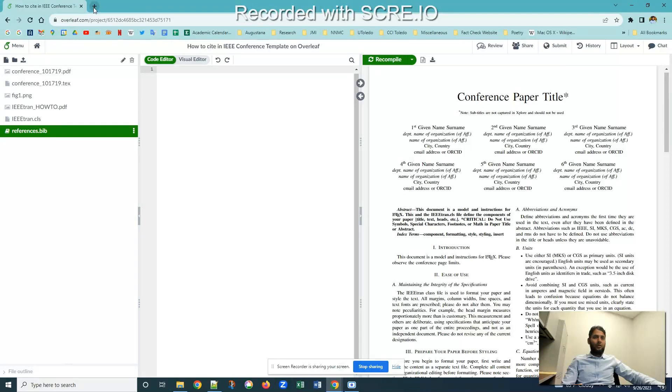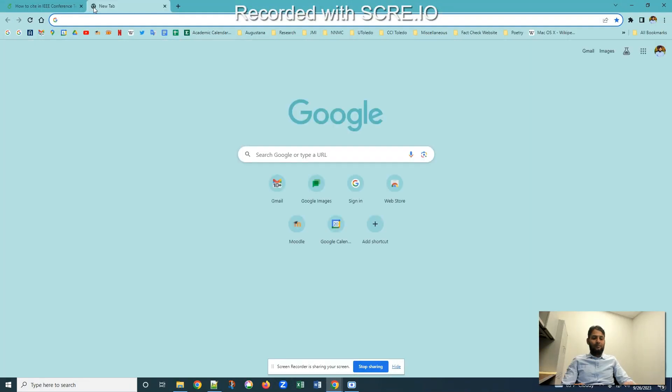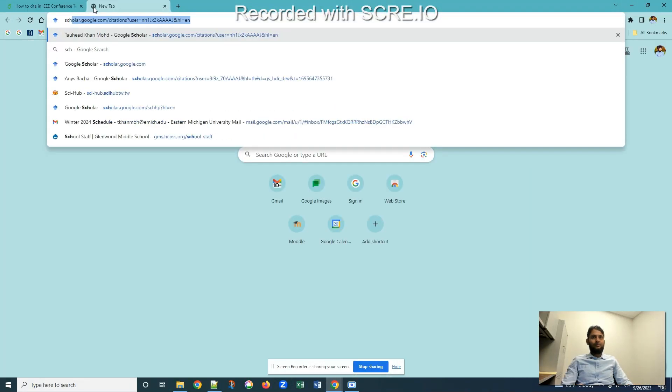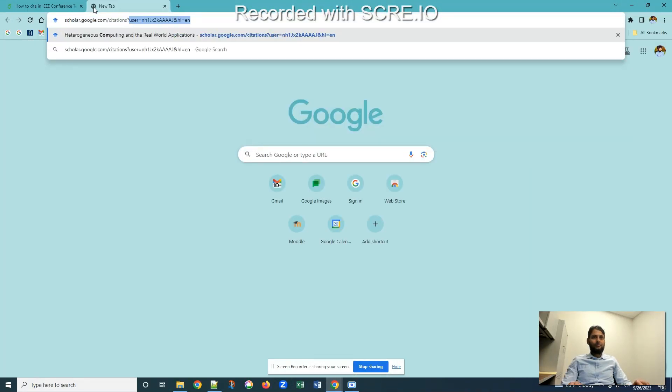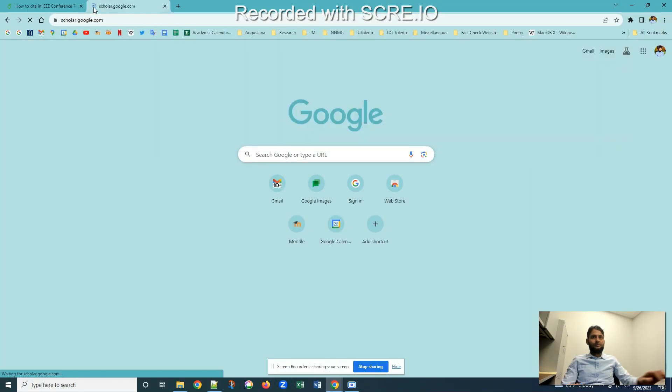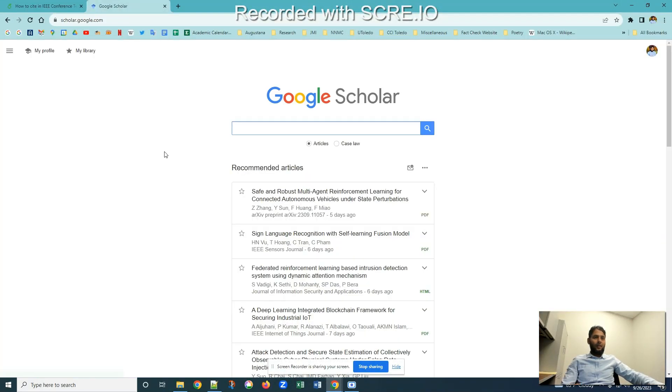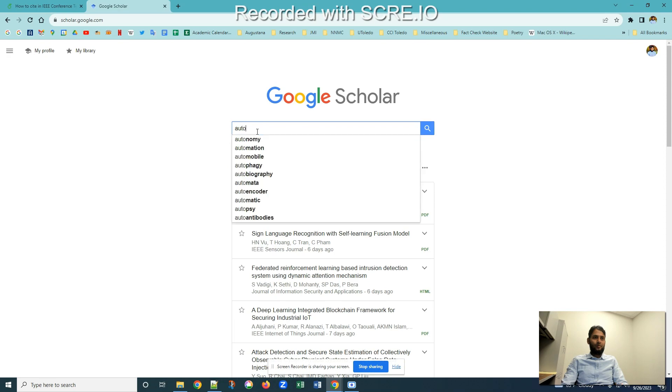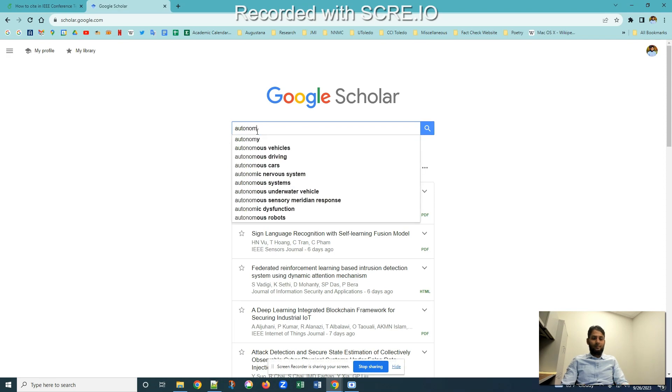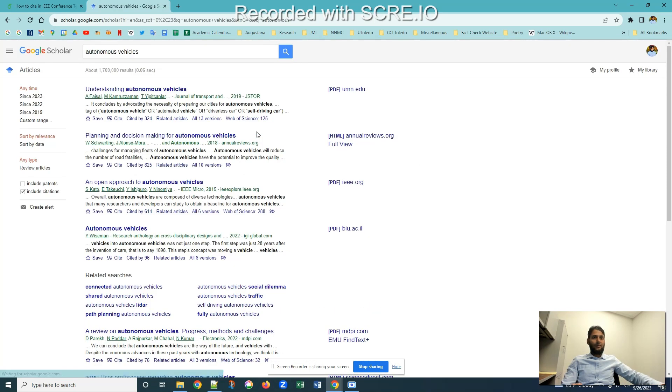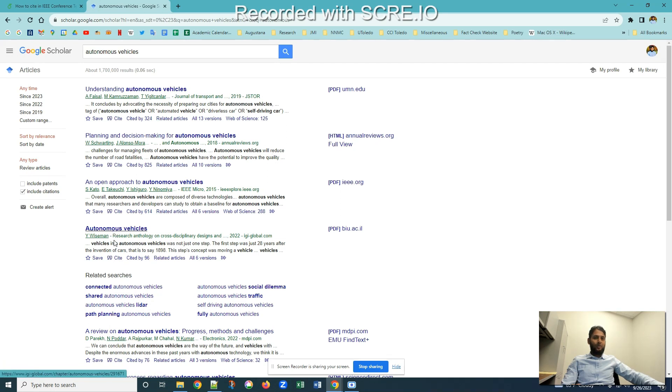Now go to your Google Scholar and try to find out which article I'm going to look for. For example, let's pick a generic term, let's say autonomous vehicles. And for the sake of simplicity, let's pick this article I want to cite.